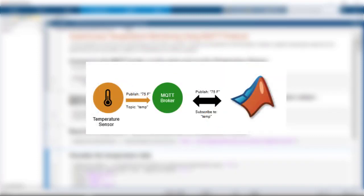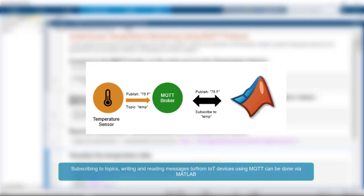For IoT devices communicating using the MQTT protocol via any broker, the Industrial Communication Toolbox provided by MathWorks allows you to subscribe to topics, read messages from them, and publish messages to them.